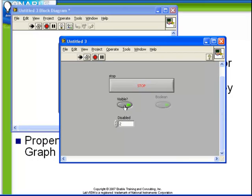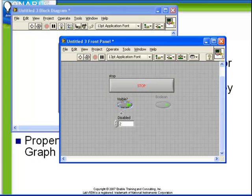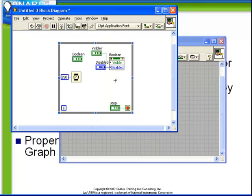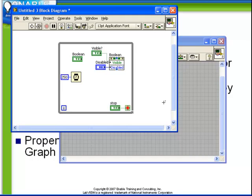Also notice that we can still toggle the visible behavior. So this is an example of perhaps the two most common properties that one needs to use to set for controls and indicators. Nearly any behavior which can be performed on a control on the front panel while the VI is stopped can be performed while the VI is running using property nodes.